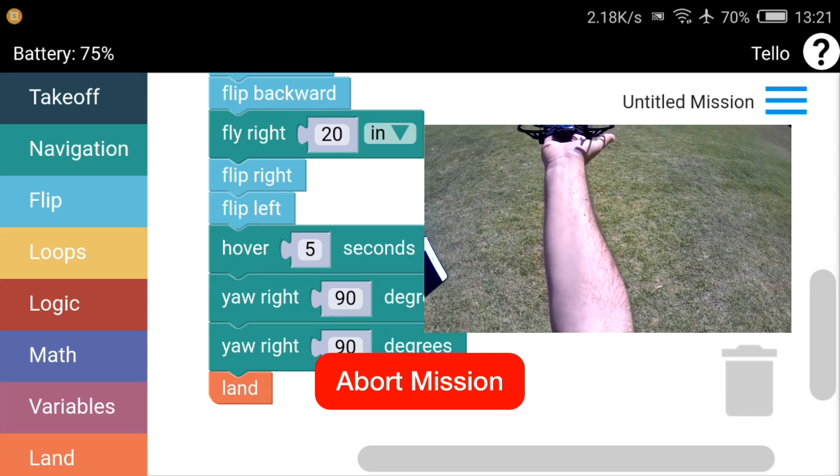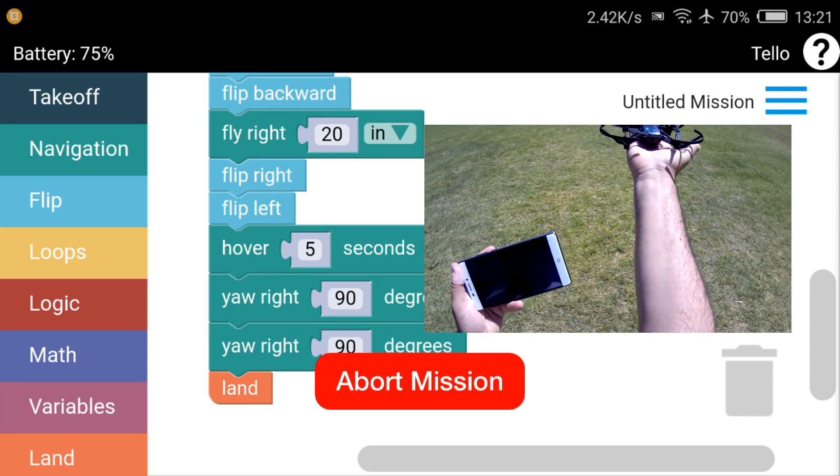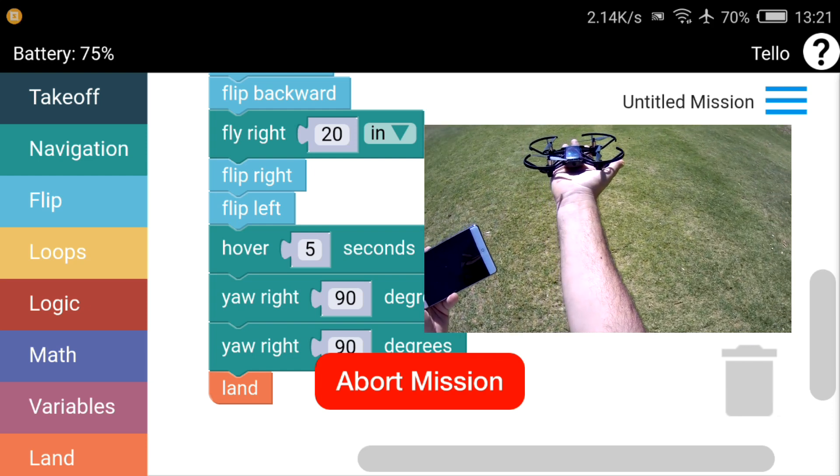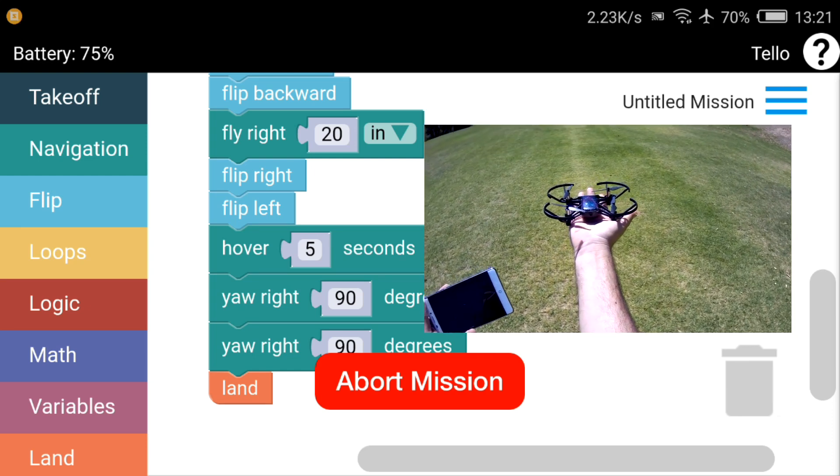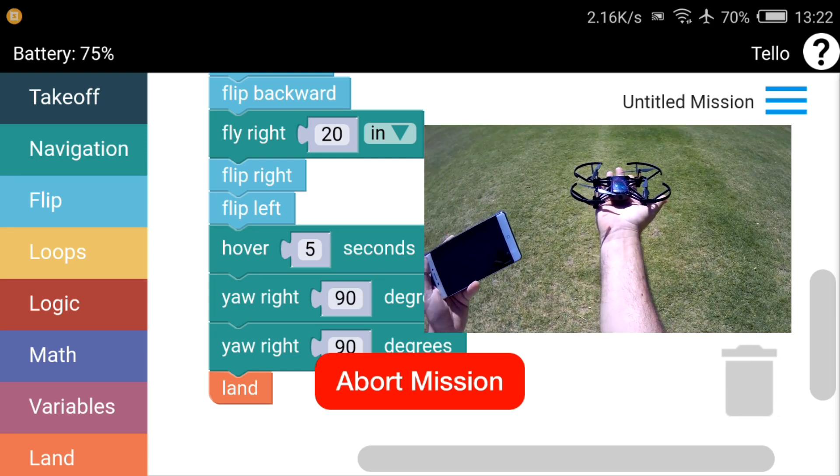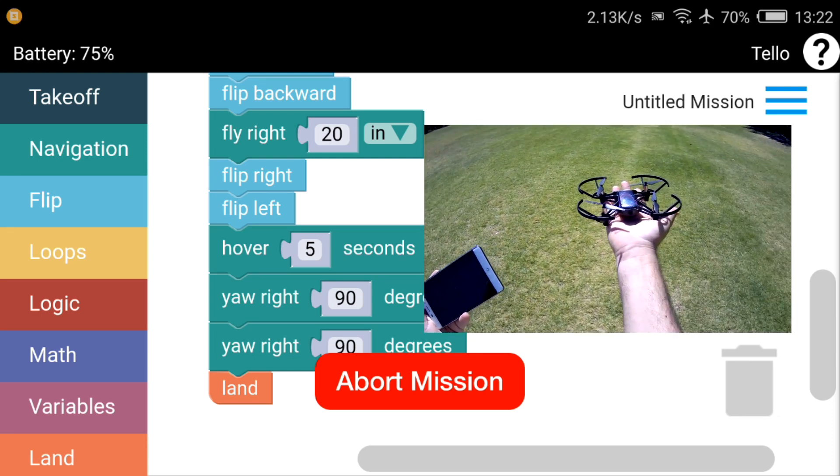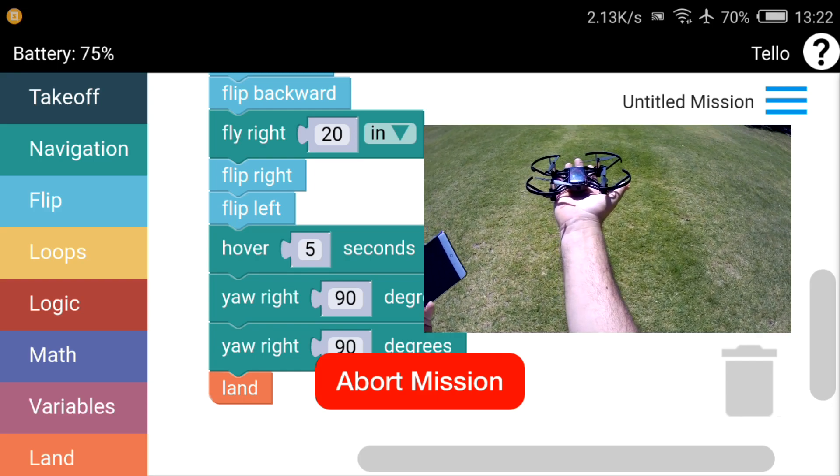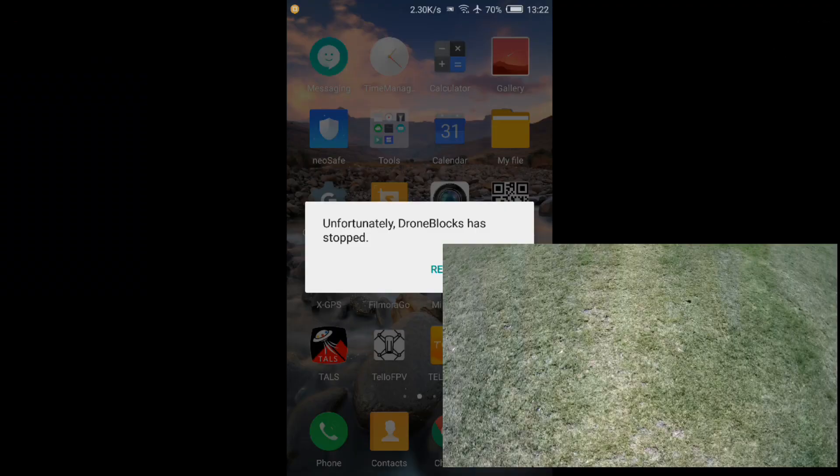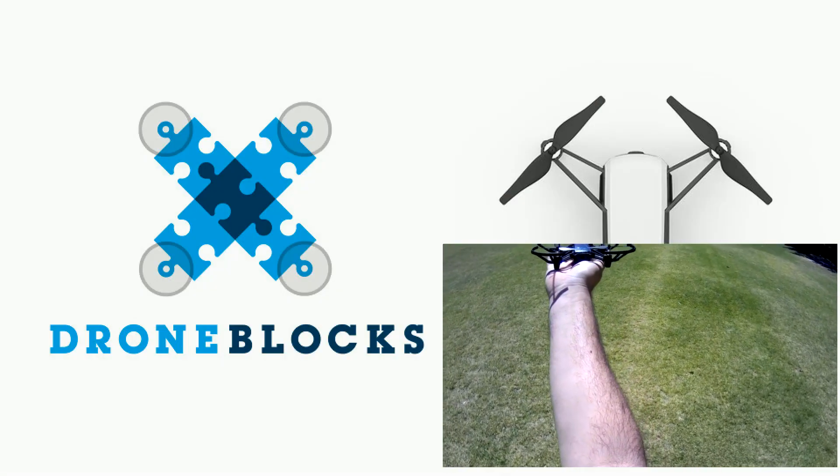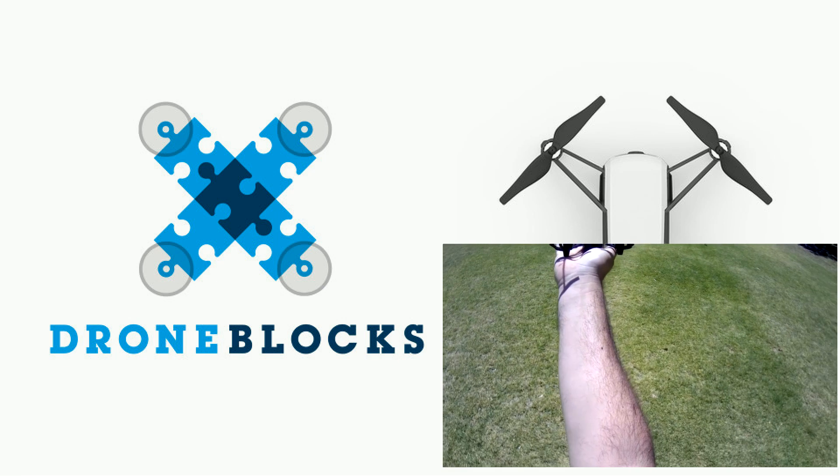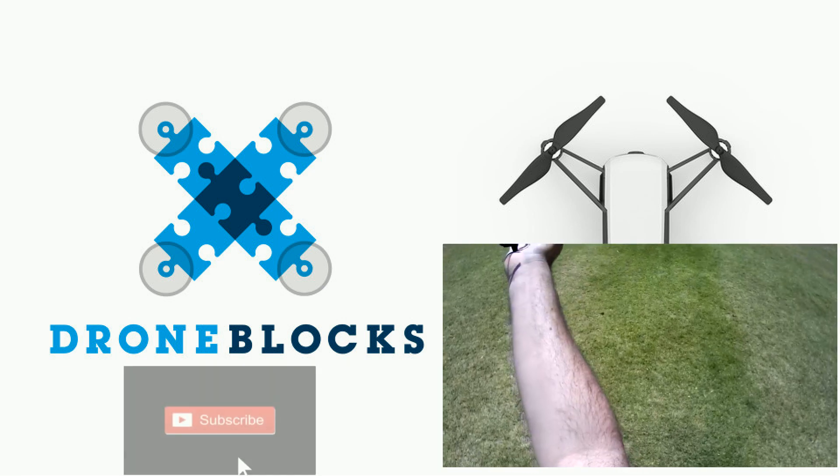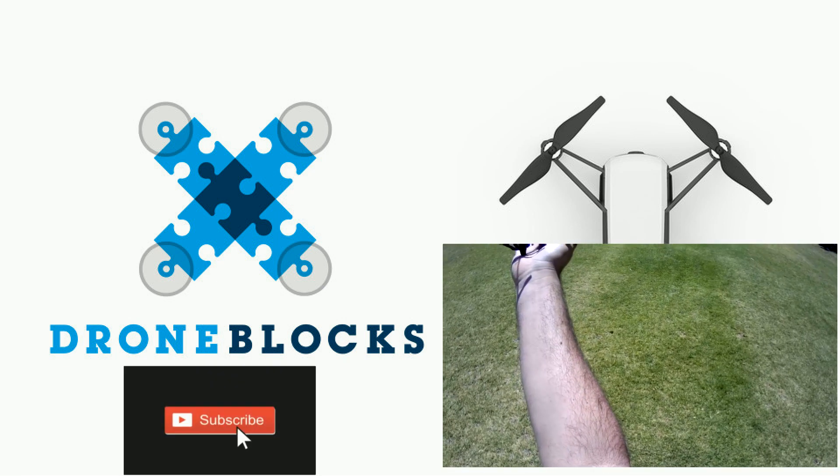Well, there you have it guys. That's the Drone Blocks app. Works rather well. Obviously there's no video. It's one of those apps where it's just a programmable app.